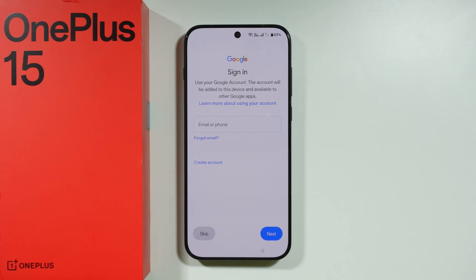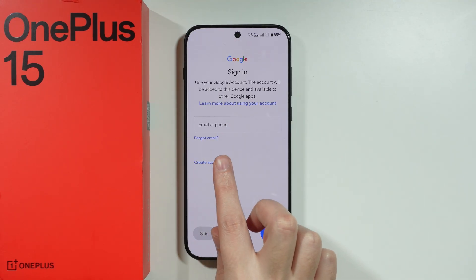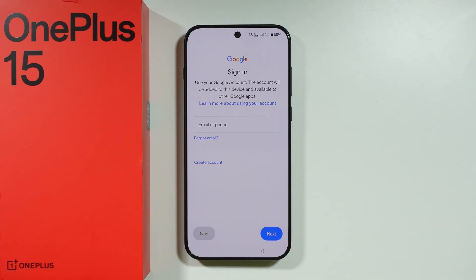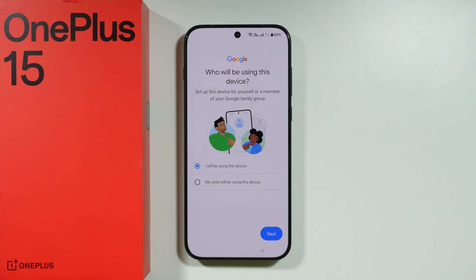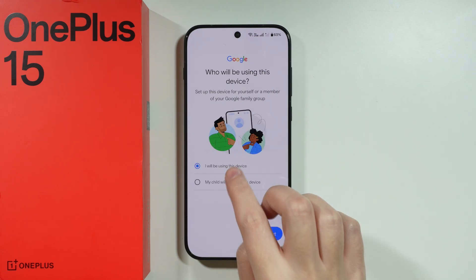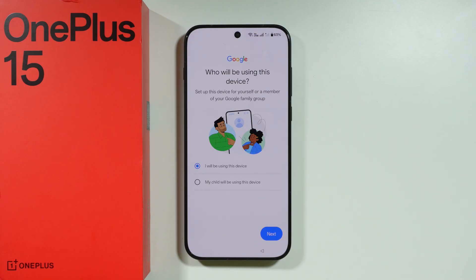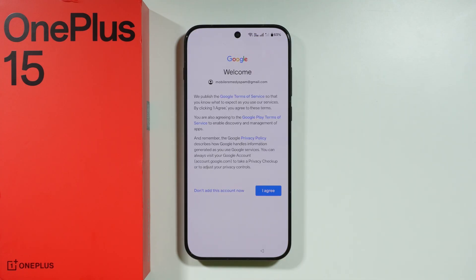So we can now enter our credentials on the Google sign-in page. You can also create a new account if you need to, or you can skip this for now and later sign into all your accounts in the settings. I did decide to sign in, and I also need to choose who will be using this device — in my case, I will be using it. So let's go Next.